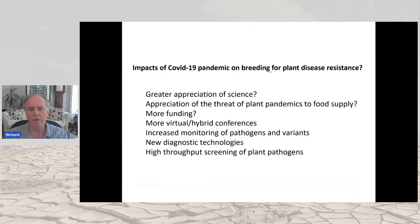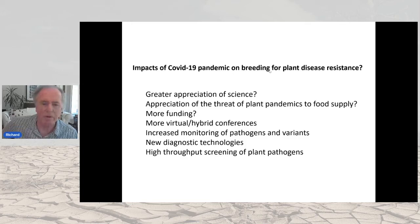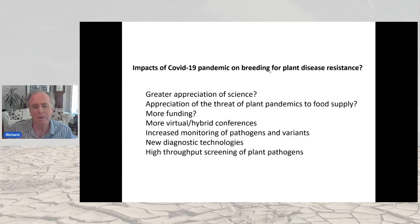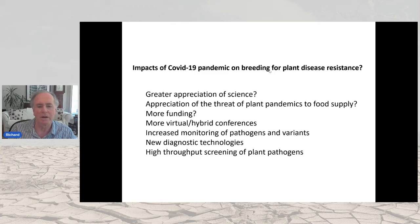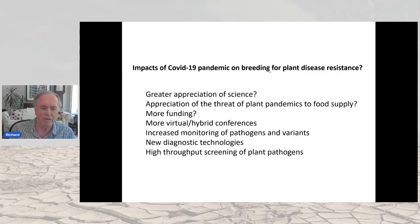Segueing to COVID-19, we're all heavily impacted. When we come out of this, what's going to be the impact on plant breeding? Hopefully there'll be a greater appreciation for science — the response to the pandemic is science-driven. There may be greater appreciation of the threat of plant pandemics to the food supply, and more funding going into pandemics on the human side might trickle down into plant pandemic funding. Certainly we're going to see more virtual and hybrid conferences.